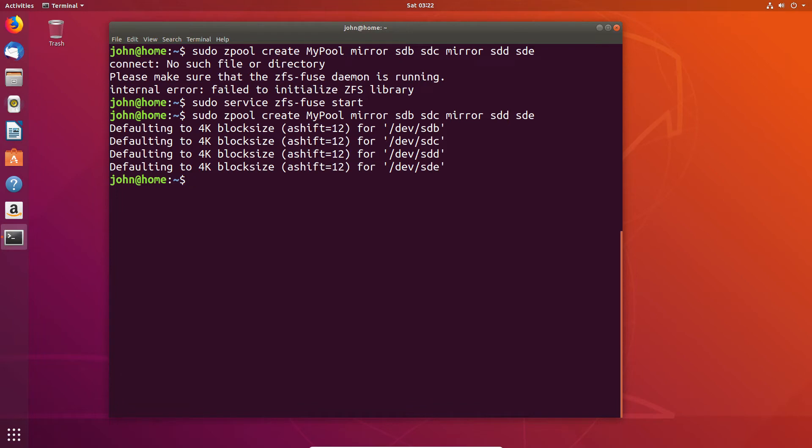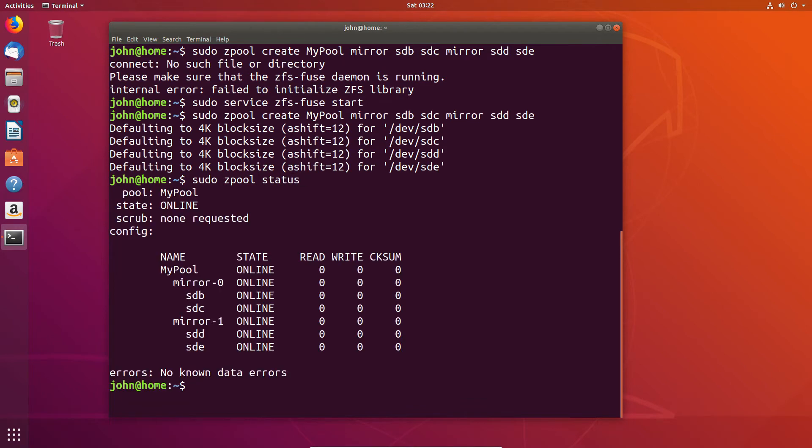We now have a pool created. So I'm just going to show the output for the pool very quickly to prove that it is running and all is fine. As you can see, my pool is set up of two mirror sets and the total storage, if I was to list storage, would be exactly half of the four disks.